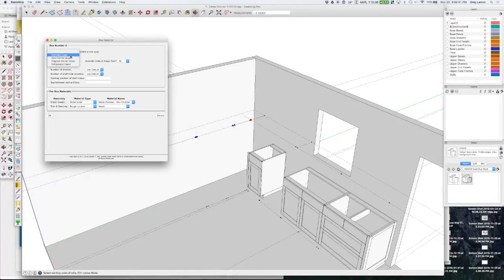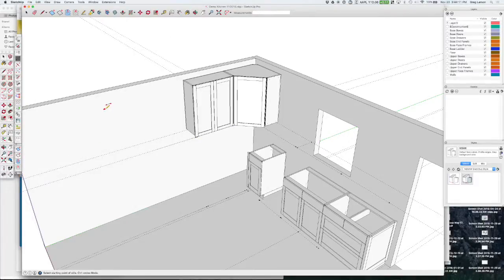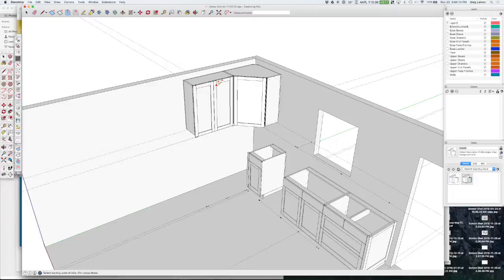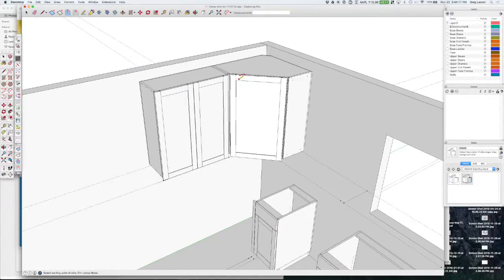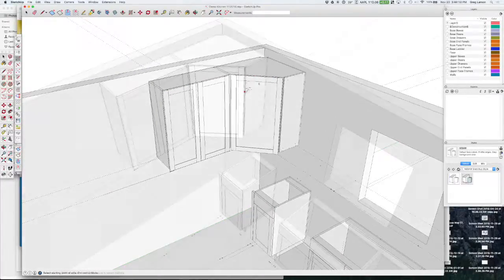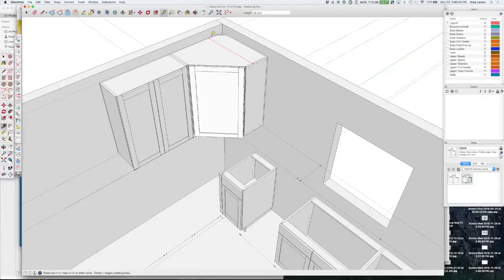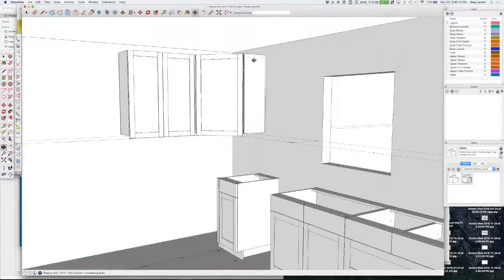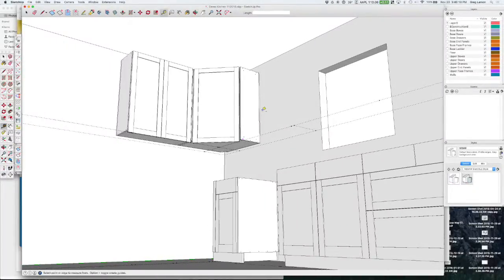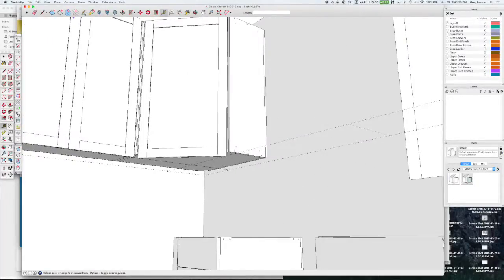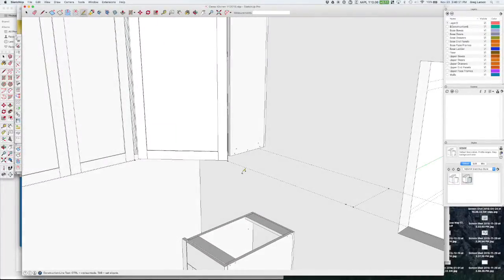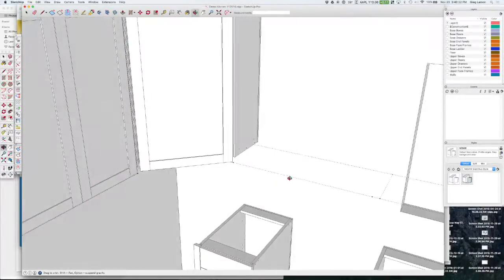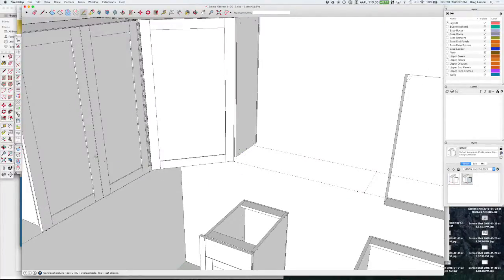I'm going to hit command or end again, the diagonal corner upper one door. Then this box will be a standard upper two doors, and there we have our corner cabinet, but this time it's the frameless variety. Now if we want to draw out this cabinet over here, what I'm going to do is measure from here to the wall. It's 28 and three-quarters, so I'm going to grab my tool here and come out 28 and three-quarters.